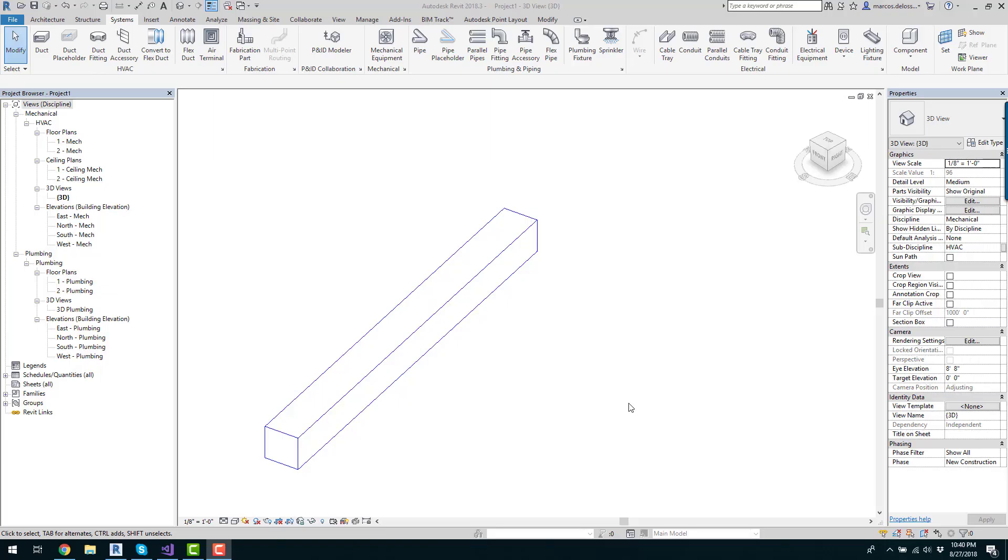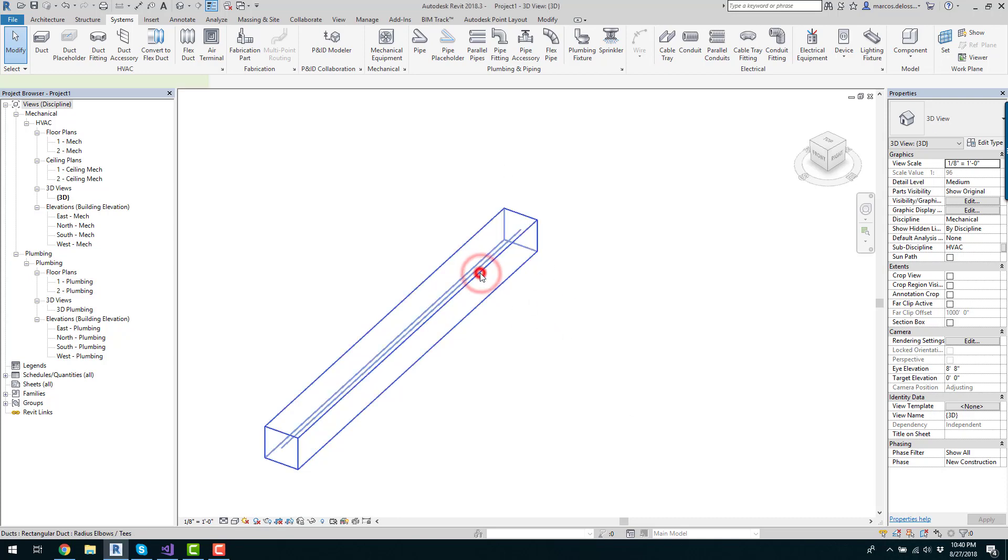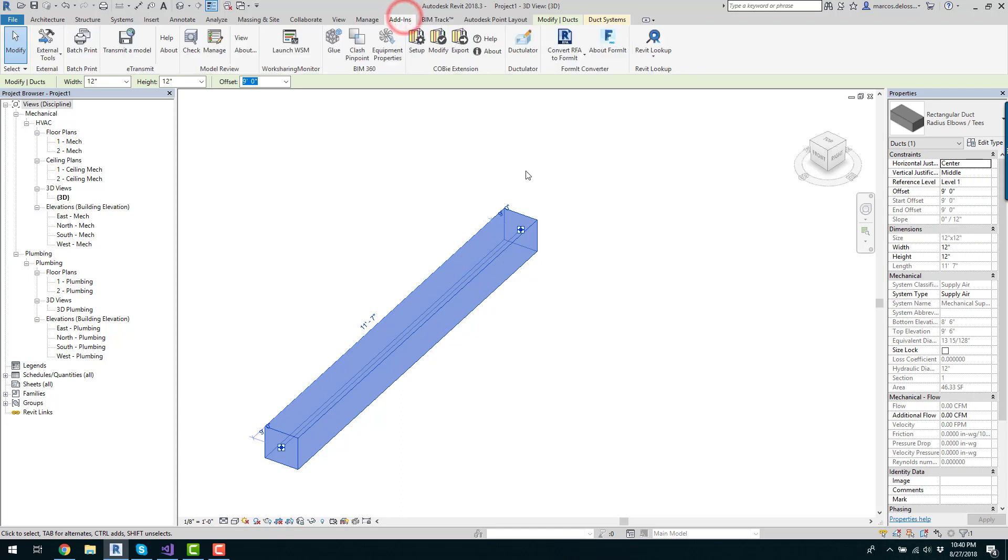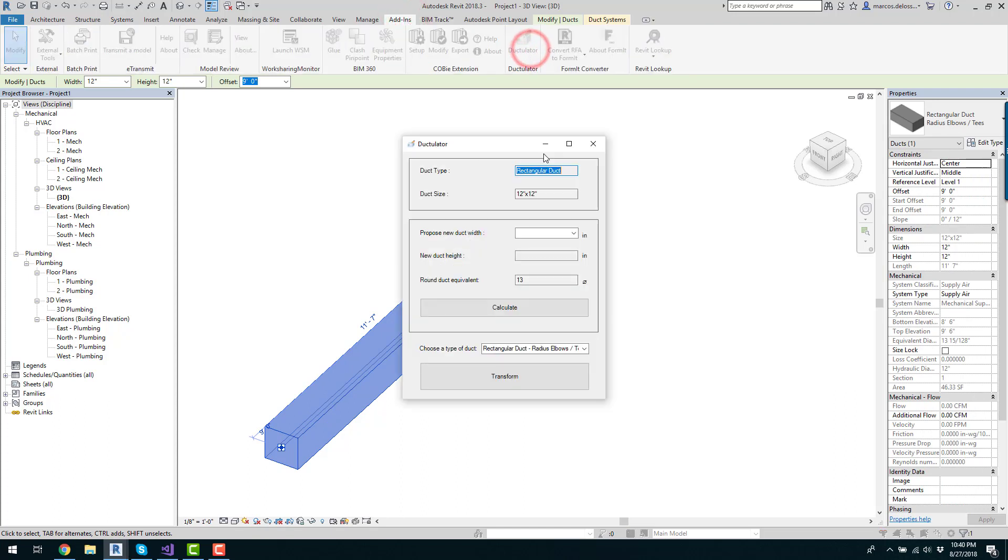This application helps you to properly resize your ducts or to find the round or rectangular equivalent. It is a great tool for engineers as well as BIM drafters. In order to use the application, you have to select a duct, you go to Add-ins, then Duct Translator, you click there.